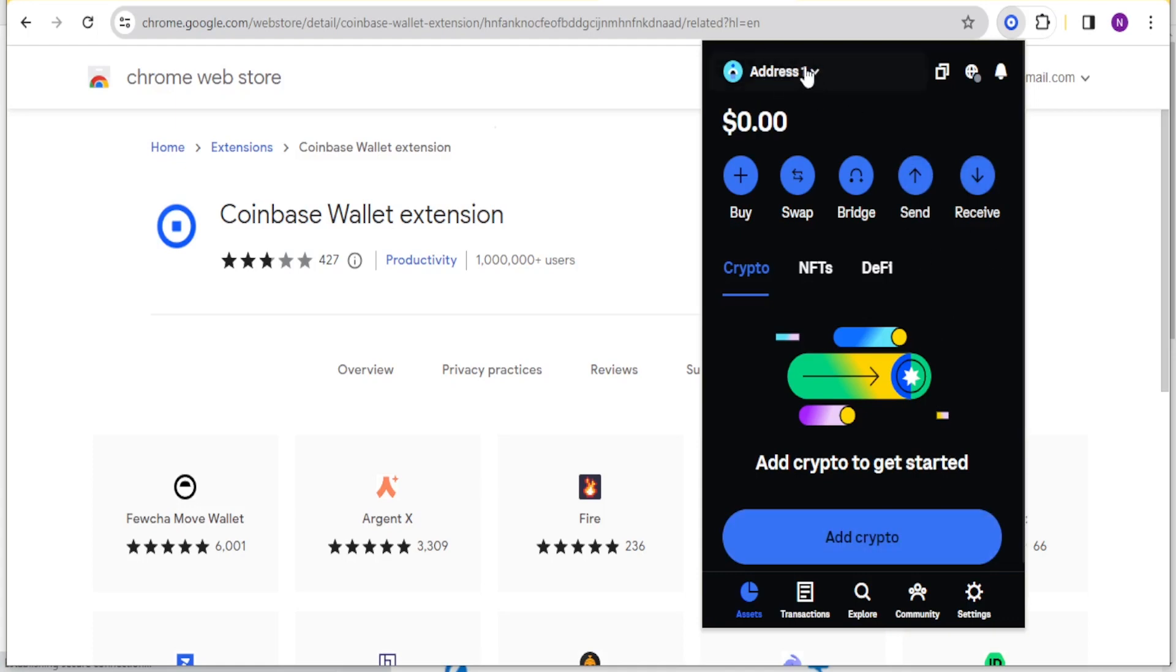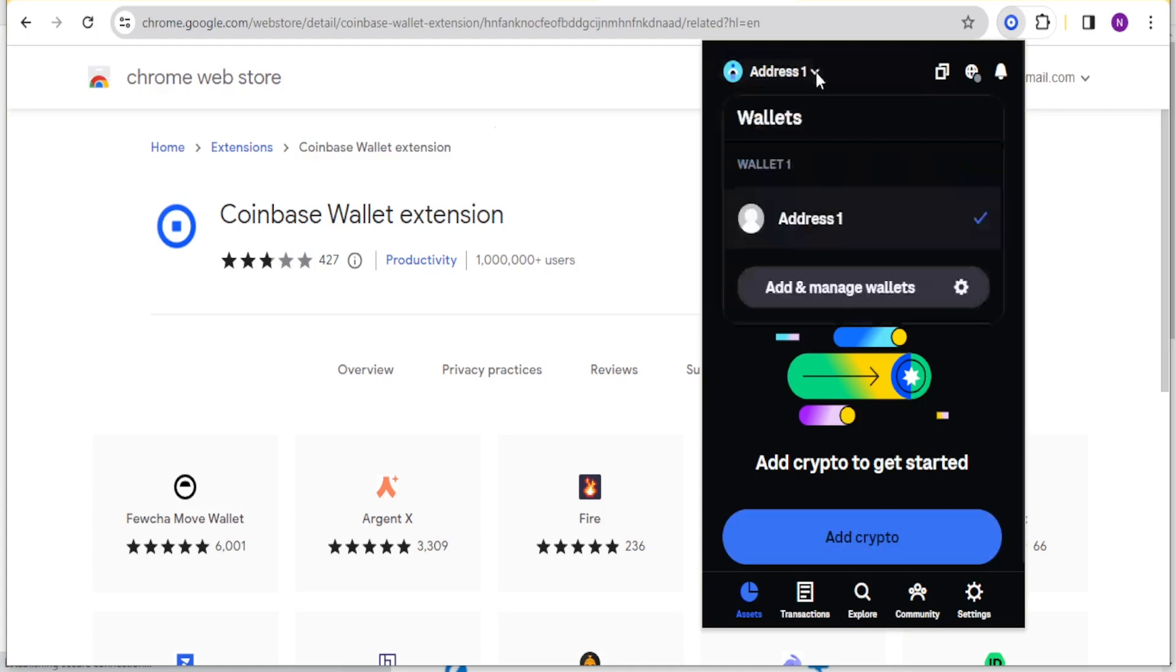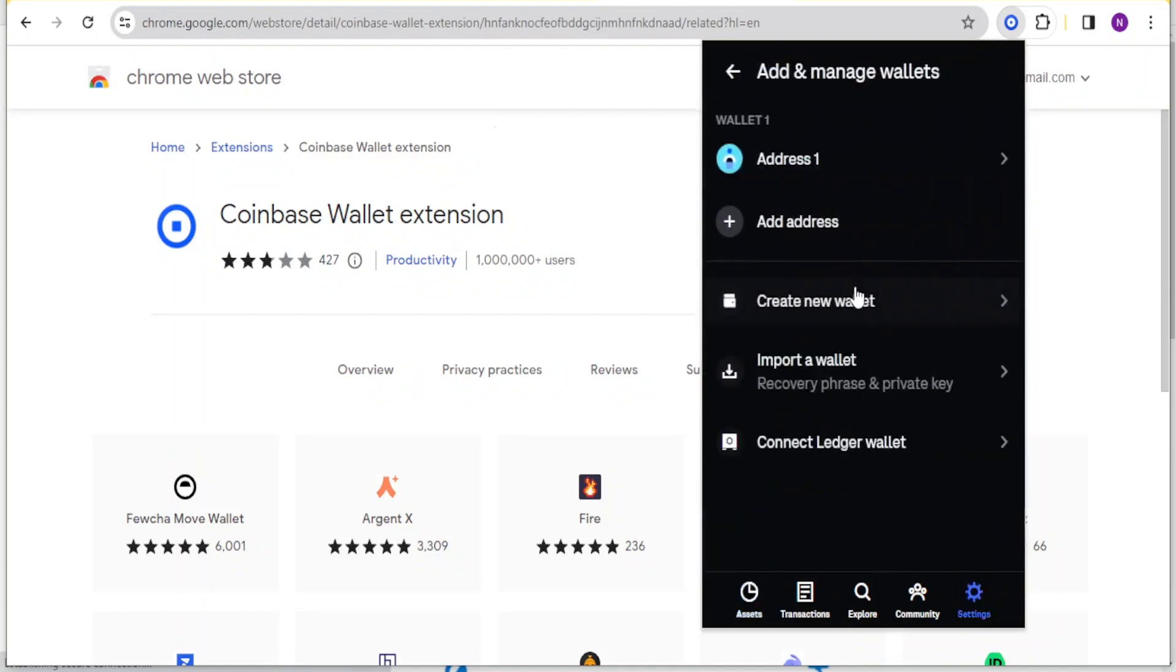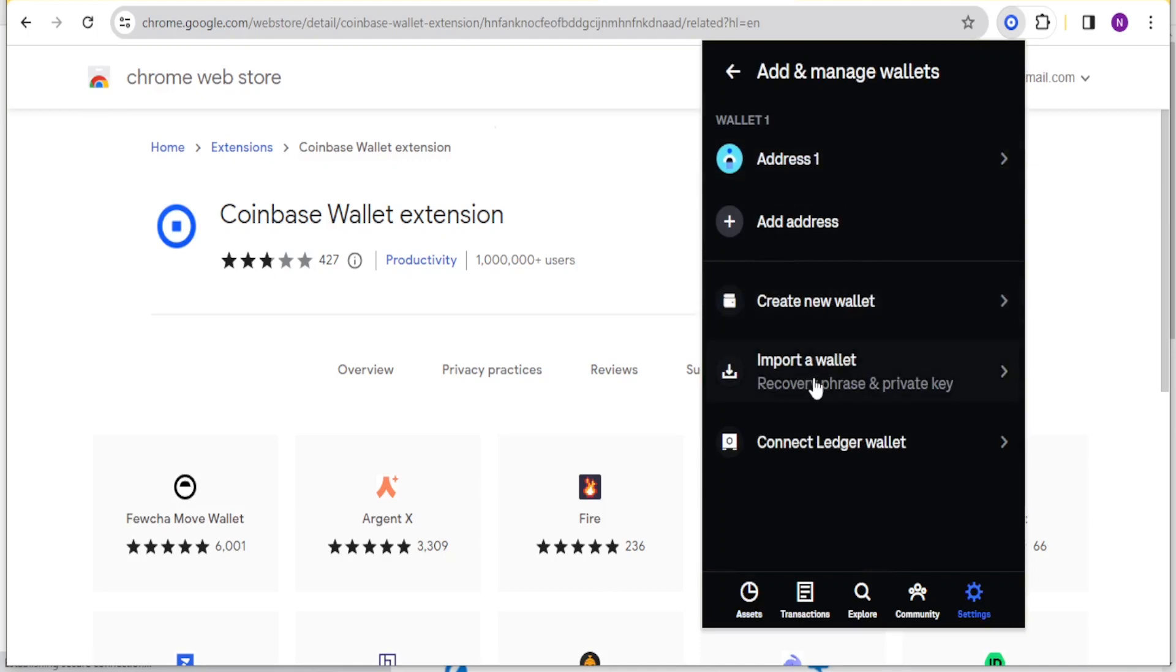If you want to add these wallets that you are seeing here, you simply come at the top here where we have Address 1. You click on that, then you click on add and manage wallets. This way you can now add and manage wallets. For instance, you want to import a wallet, connect a Ledger wallet, or create a new wallet. This is where you do all that.